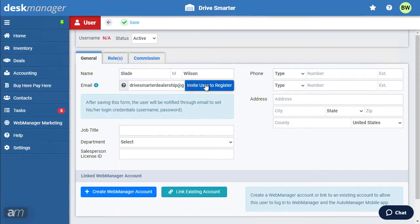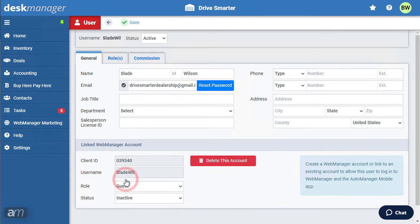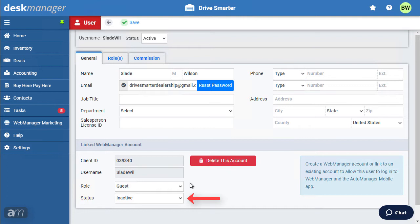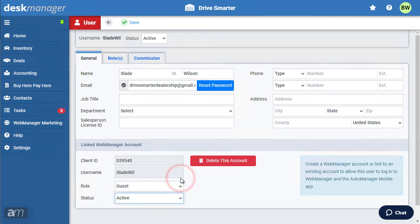Once the user is registered to DeskManager, a Web Manager user can be created or linked to an existing Web Manager account. This allows the user to use the same credentials for both products. Clicking Create Web Manager Account will create a new identical Web Manager account for this DeskManager user. By default, the role of Guest is applied to prevent granting too much access, and is marked inactive. To activate the user, change the status from inactive to active, then click Save.